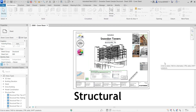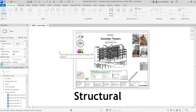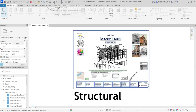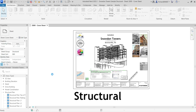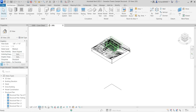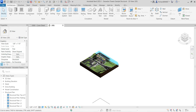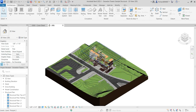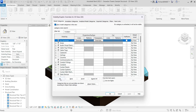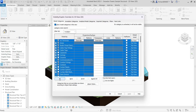I'm going to export the structural model as an NWC file so I can open it in Navisworks. First, let's go to the 3D view. I want to set up the view — change the detail level to Fine and the visual style to Shaded. I'll open the Visibility Graphic Overrides, go to Model Categories, and select all categories to make sure everything is checked.